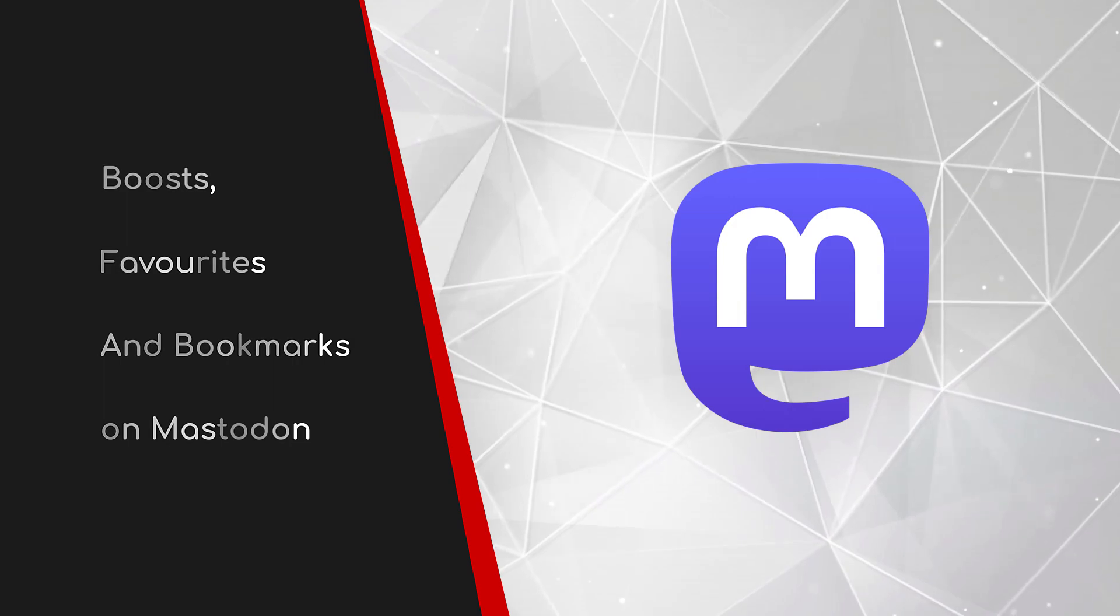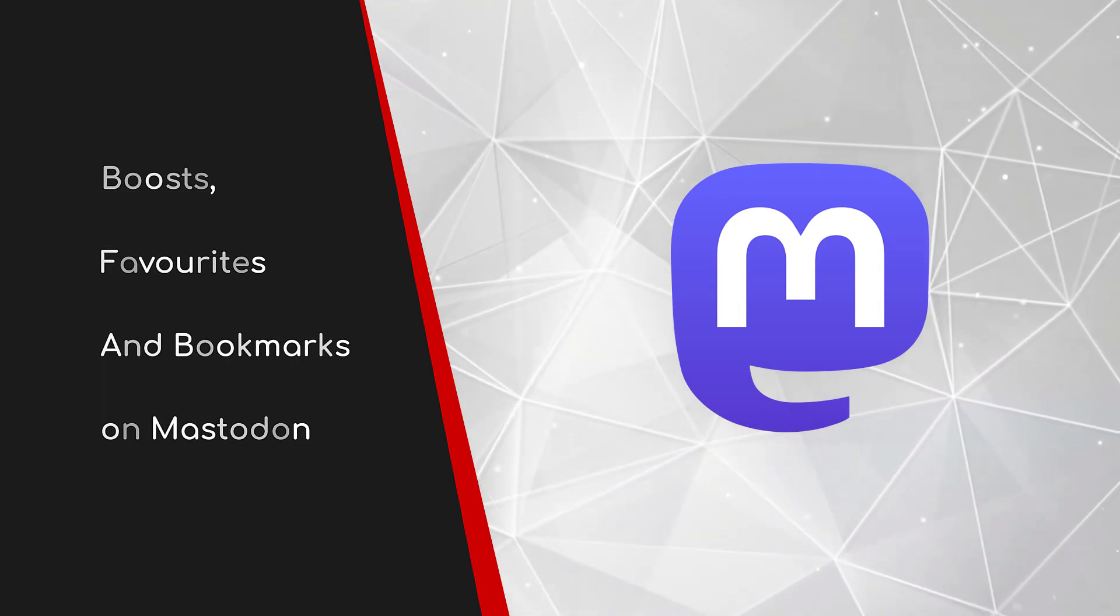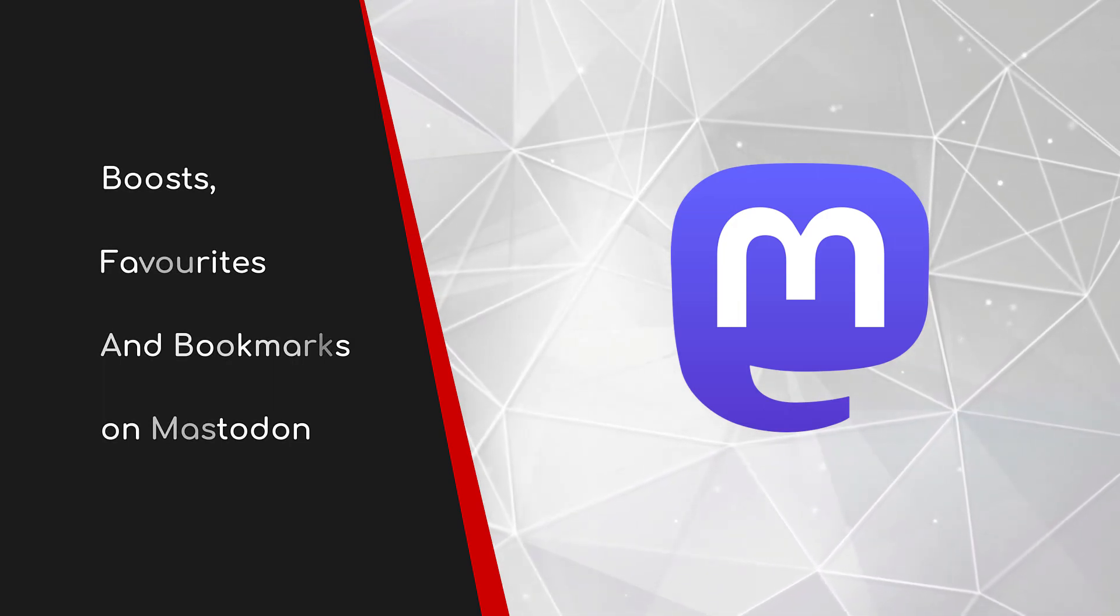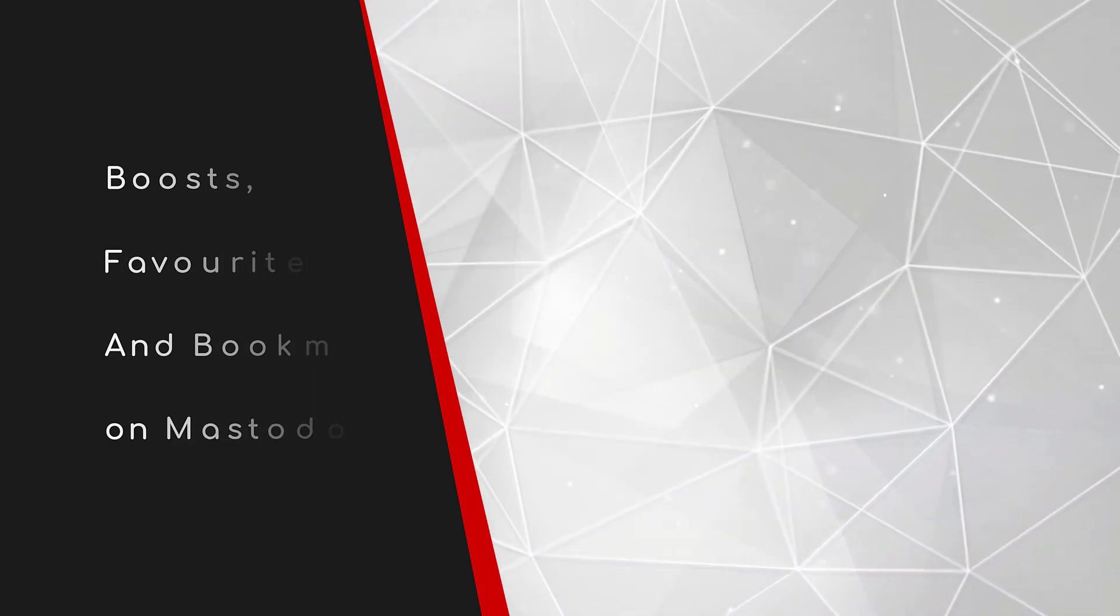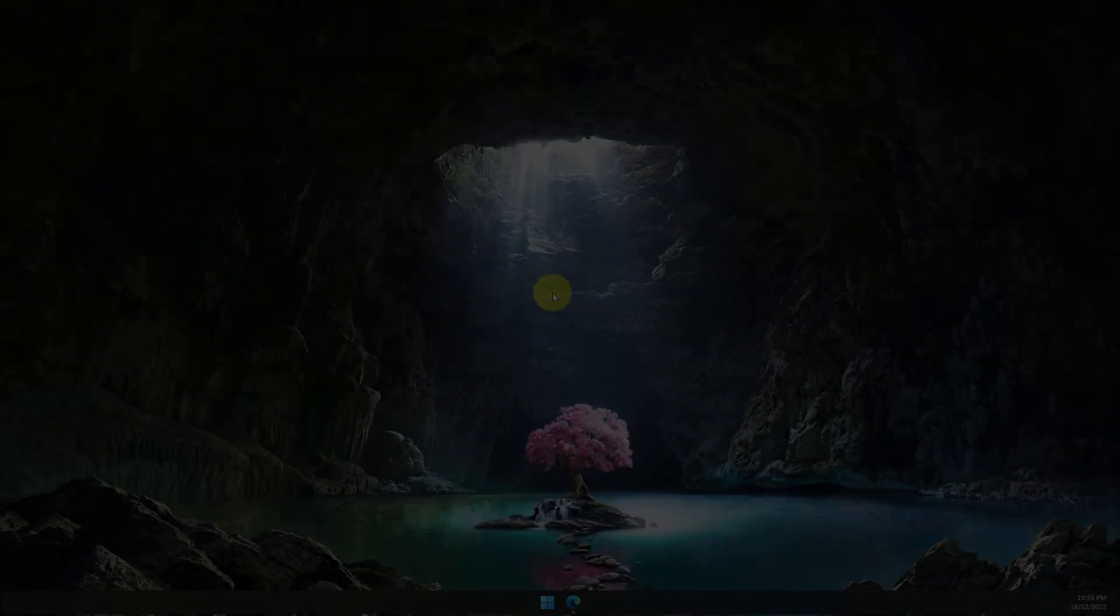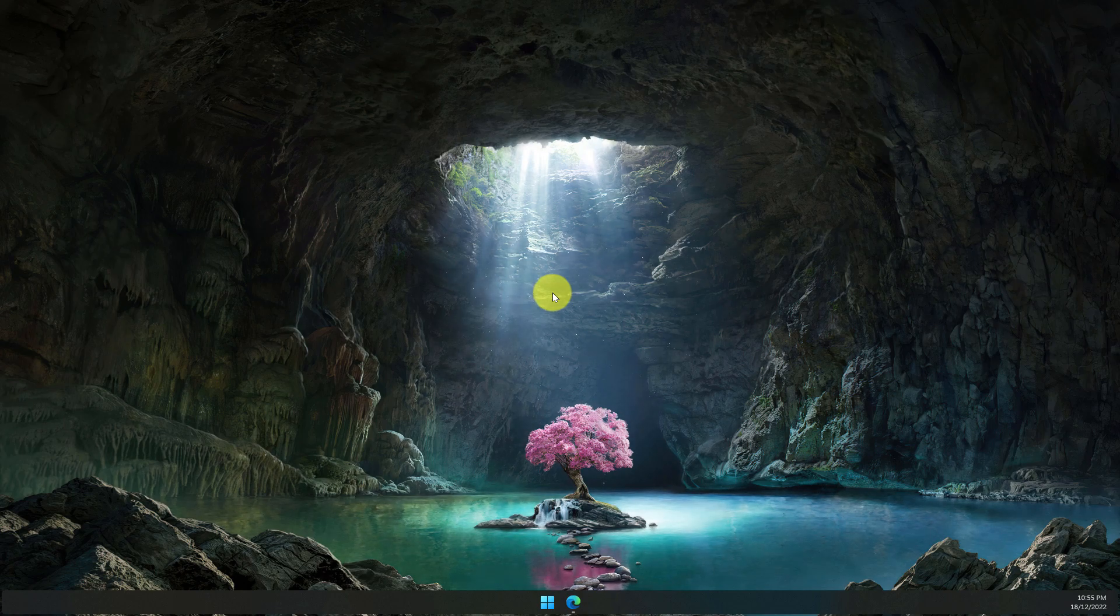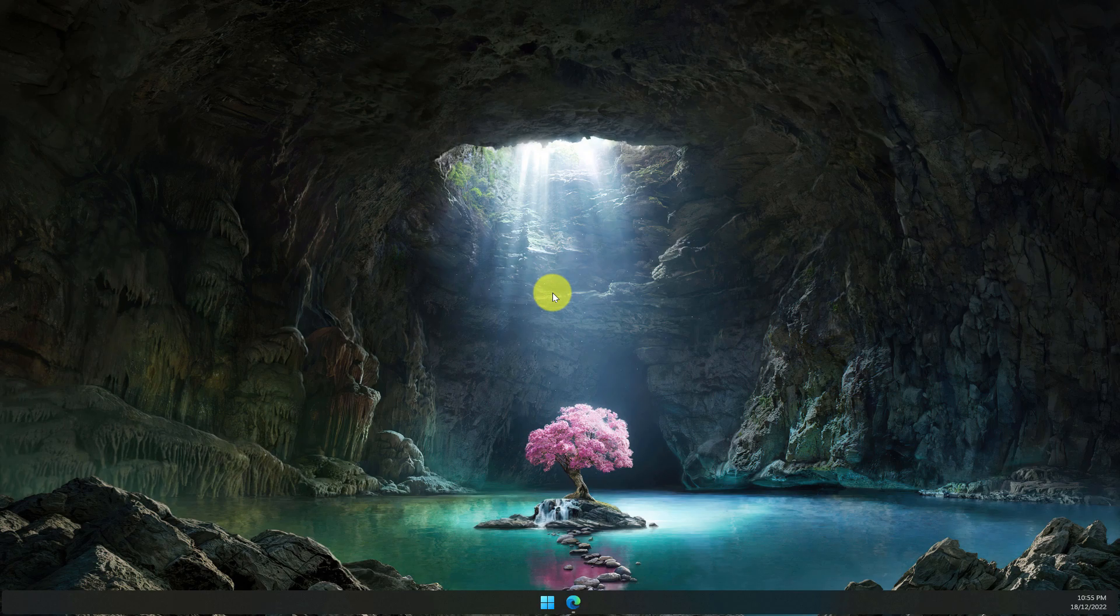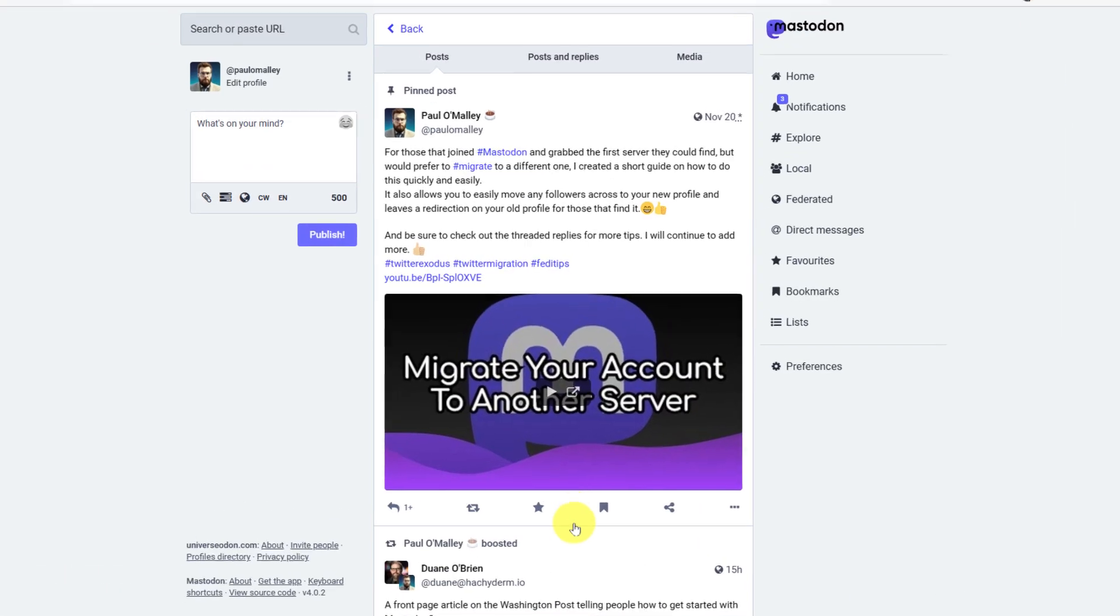Welcome to this brief guide on Boosts, Favourites and Bookmarks on Mastodon. With so many people moving over to Mastodon from other services such as Twitter, the changes in ways in which we can interact with people's posts can be a little bit confusing at first. Today I'm going to hopefully expand on that for you.